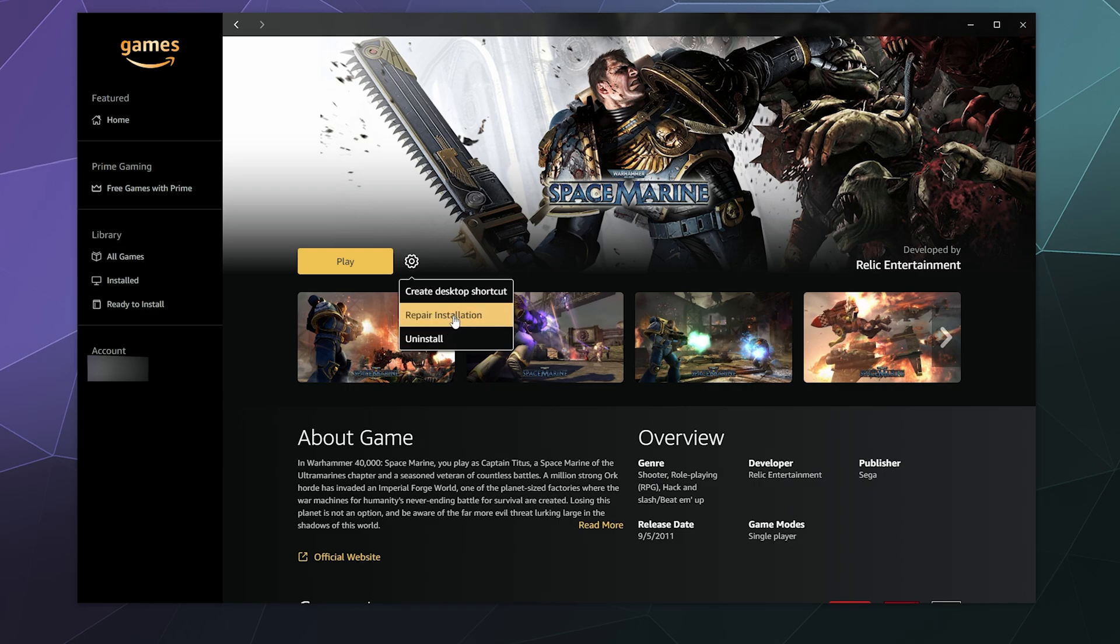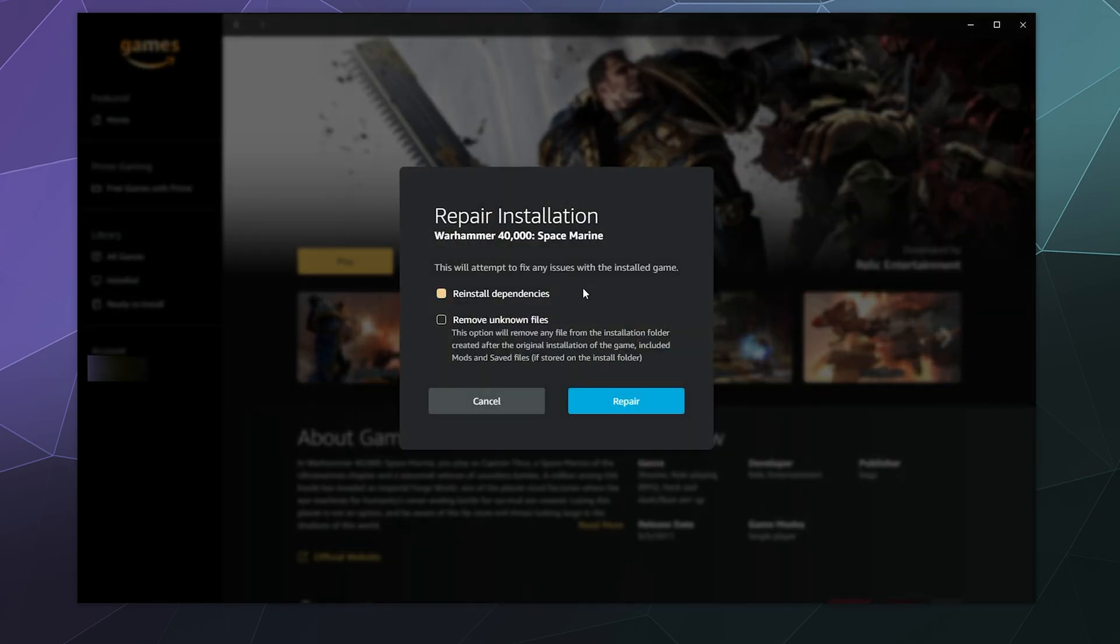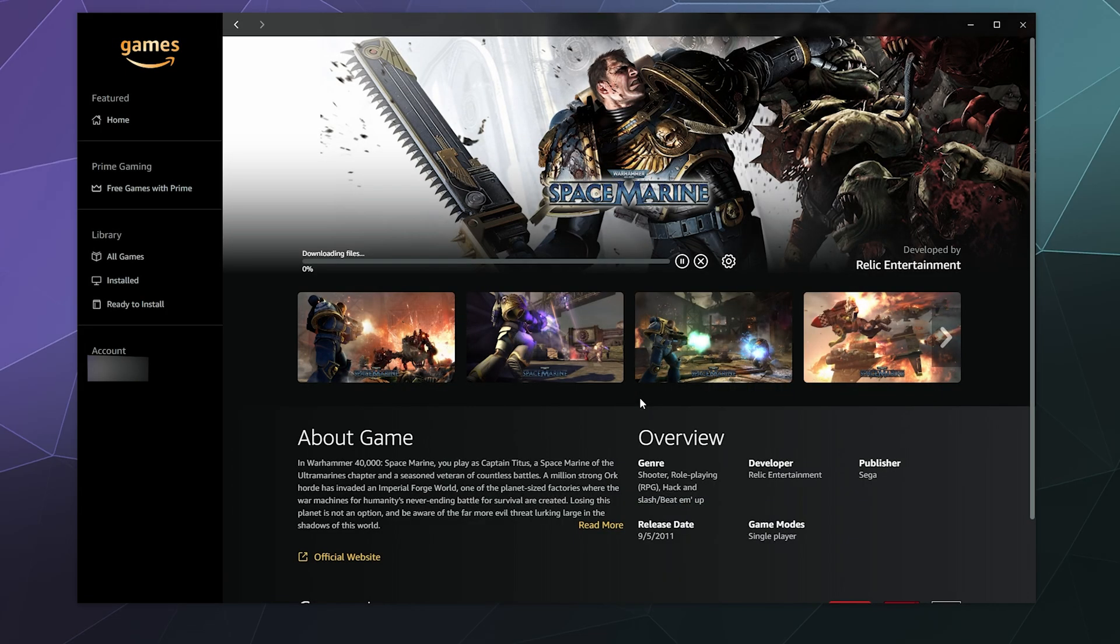Or if I think there might be something wrong with it, I can repair the installation. So then I can repair dependencies. Or if you've like modded the game and you don't want it modded anymore, you can do things like remove unknown files that it doesn't recognize. And then I can click on repair.